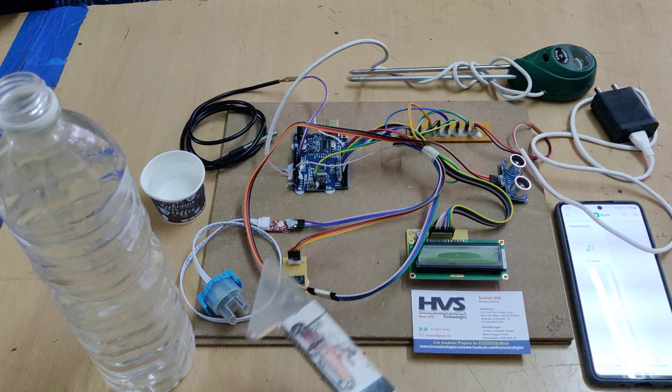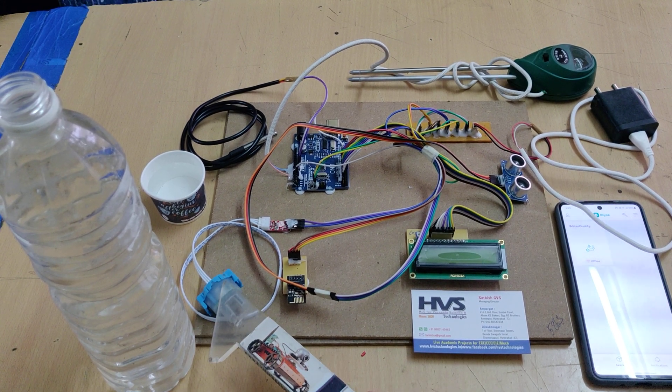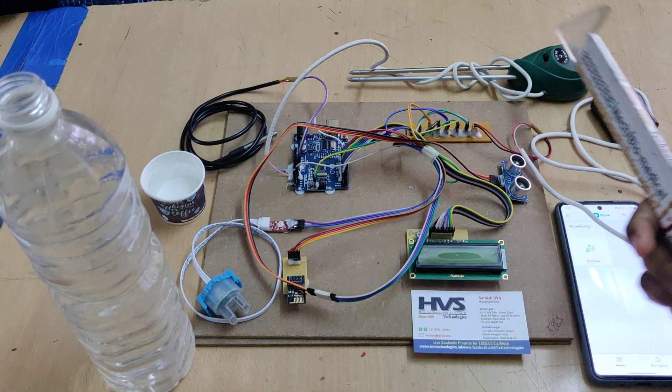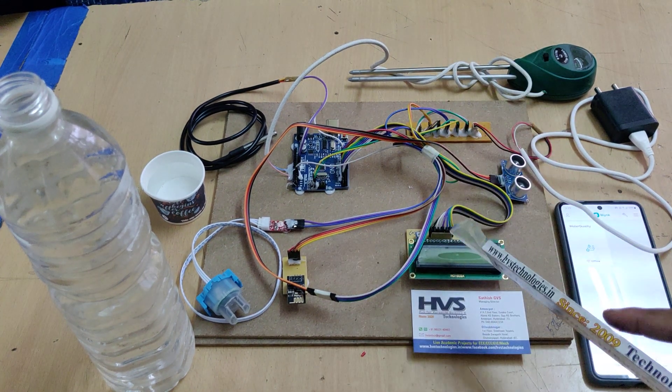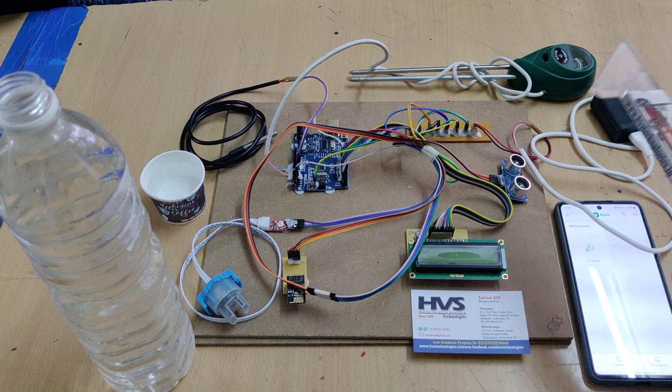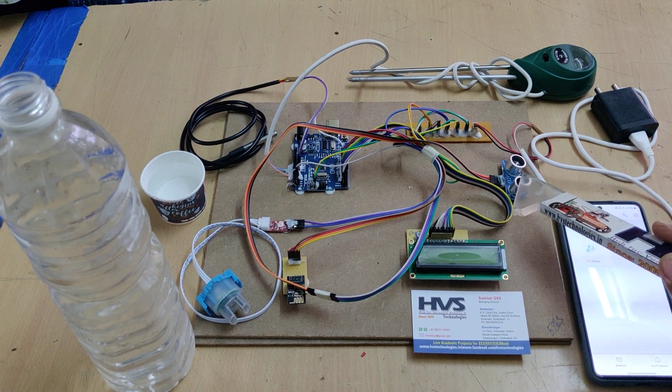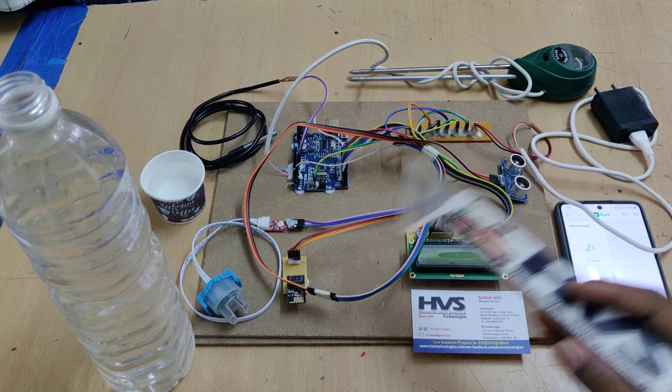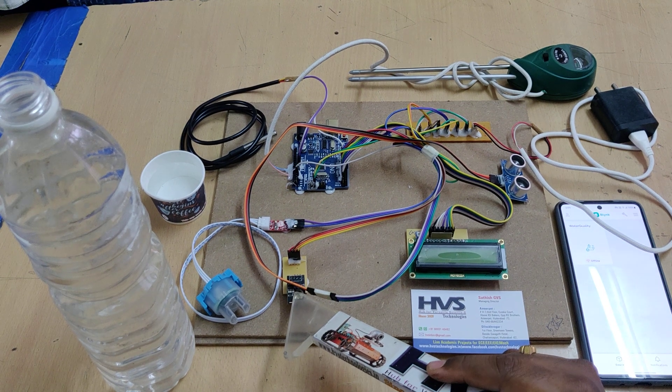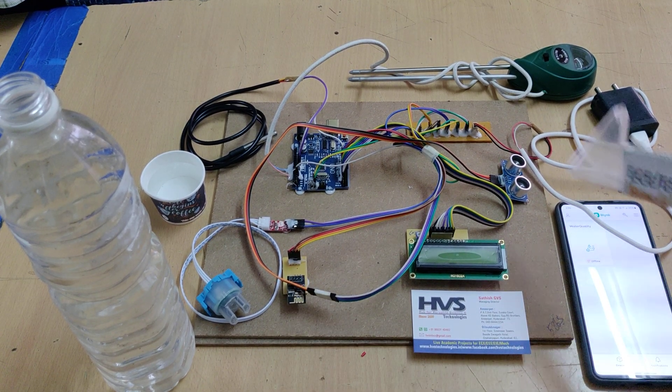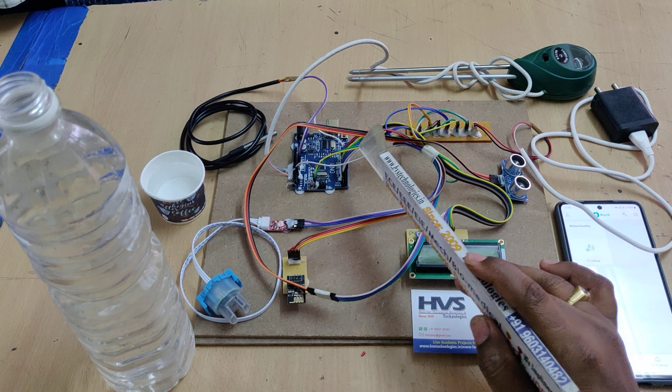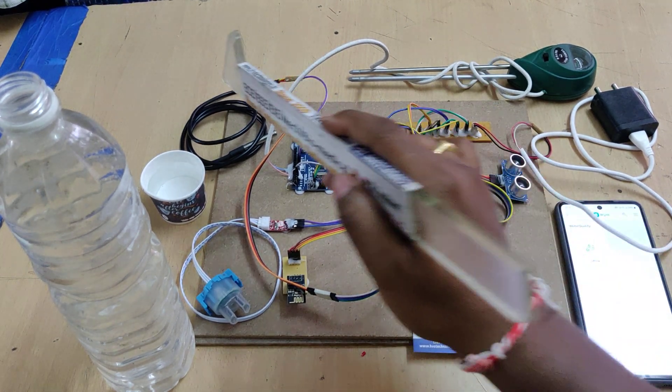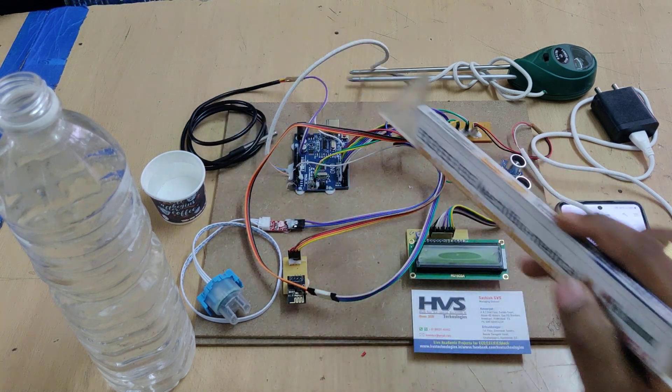Coming to the interfacing connections: turbidity sensor at A1 pin of our Arduino board, pH sensor at A0 pin, LCD at pin number 2 to pin number 7, and the ultrasonic sensor is connected at pin number 10 and 11. ESP8266 Wi-Fi module to send the data to the blink application was interfaced at pin number 8 and 9. These are the main interfacing connections along with the temperature sensor at pin number 12.